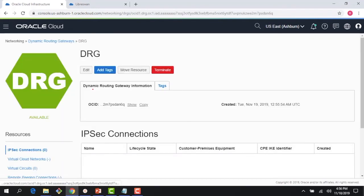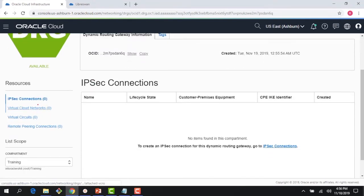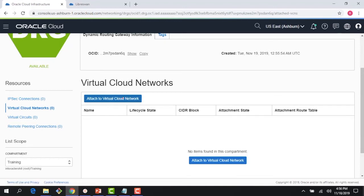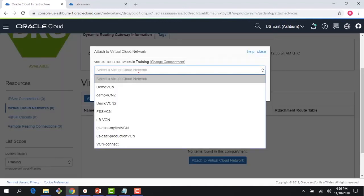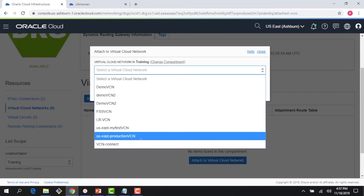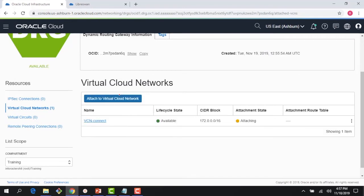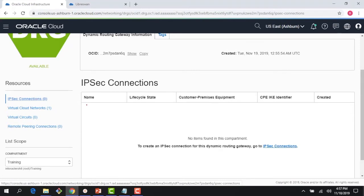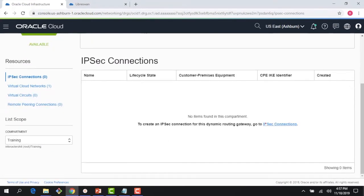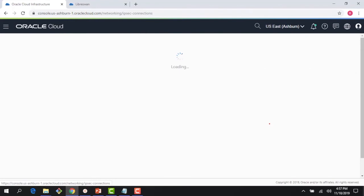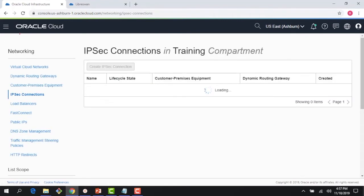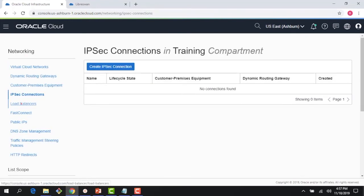The virtual representation of the network device is now created in OCI. My DRG is up and running — it took less than a minute. The first thing I need to do is attach it to a Virtual Cloud Network. Right now it says it's not attached to any VCN, so I'll attach it to 'VCN Connect'. They have a one-to-one relationship. Next, I need to create my IPSec connections.